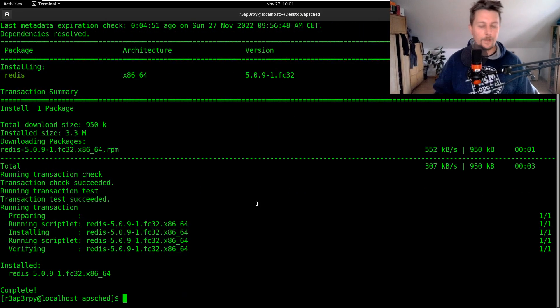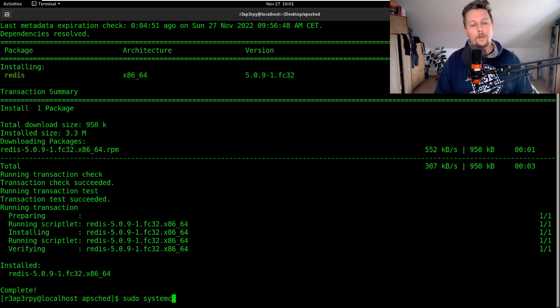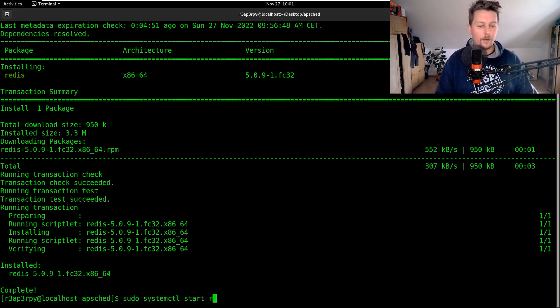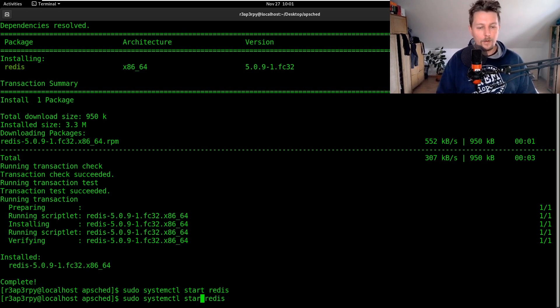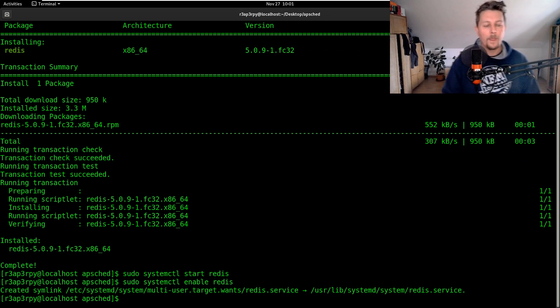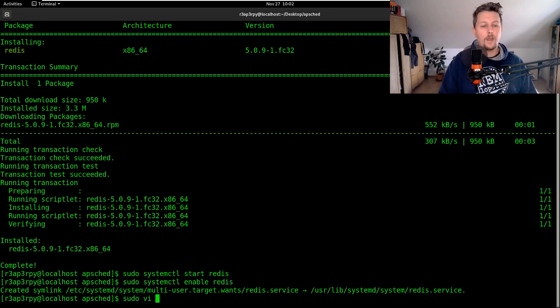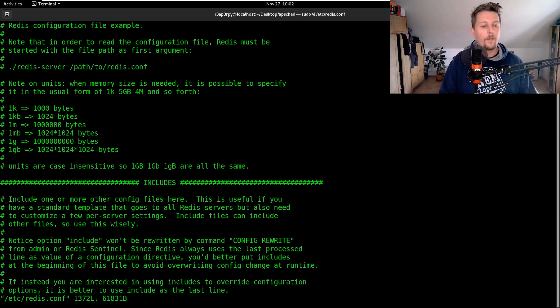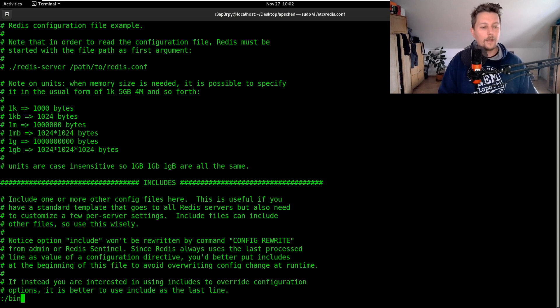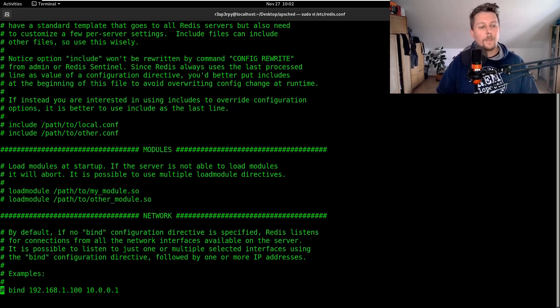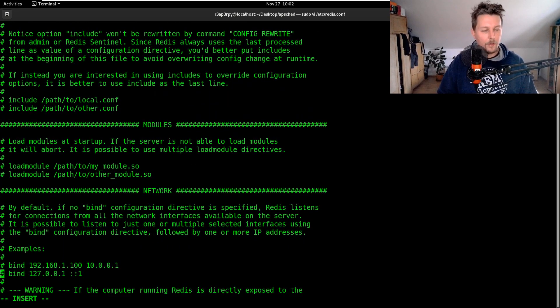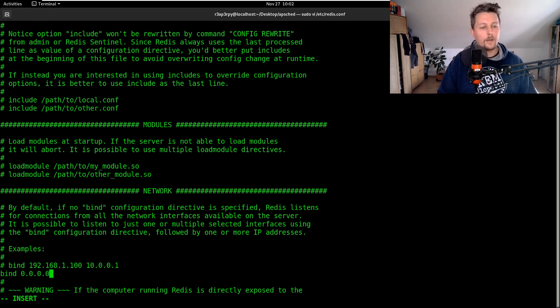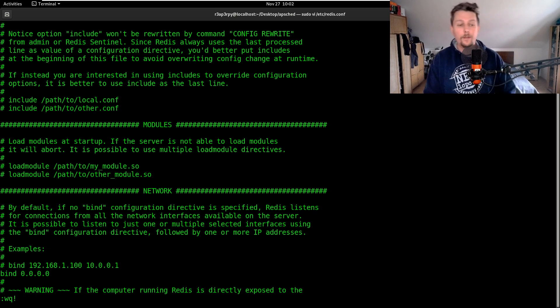So Redis is installed. We are going to use systemctl start Redis and enable Redis, and we will use sudo vi /etc/redis.conf. Here we would like to go to the bind section and comment this one out and say that I need you to listen on all interface addresses.